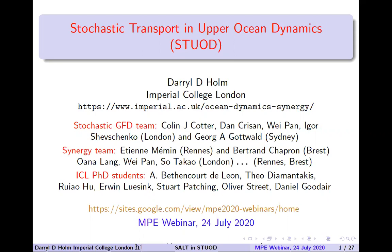Then there's the Synergy team of Etienne Mémin, Bertrand Chapron, and Rennes-Brest. Postdocs Juana Lang, Wei Pan, and Tsotako, with two more new postdocs coming in — one of them, I think, is in the audience: Romeo Mensah. Another will be coming in to Rennes-Brest during the next six years of the project, and lots of PhD students are involved, including Erwin Luesink, whose work you'll see later today.